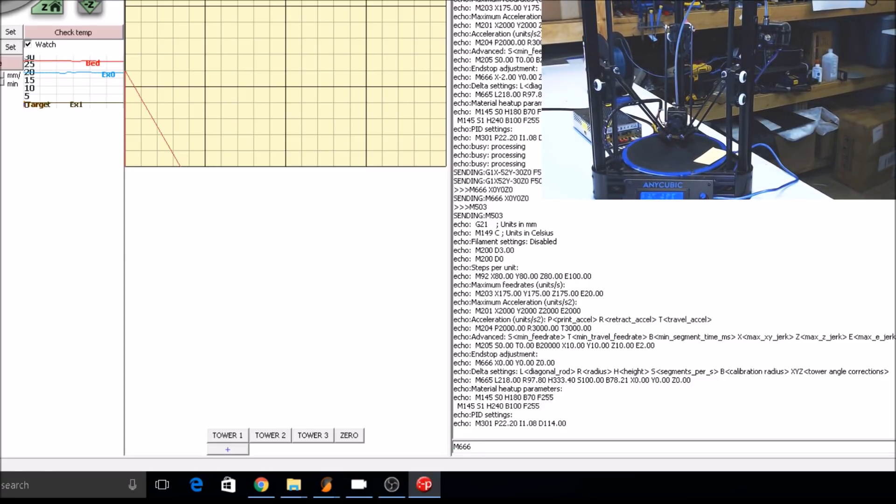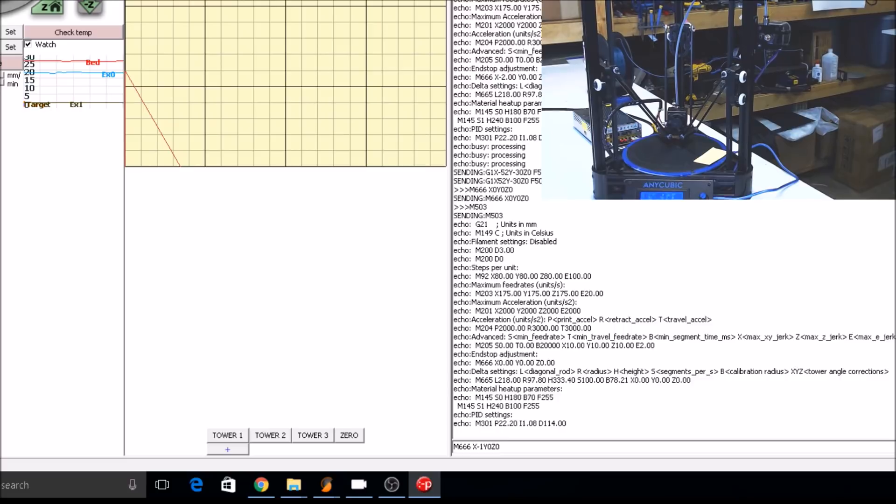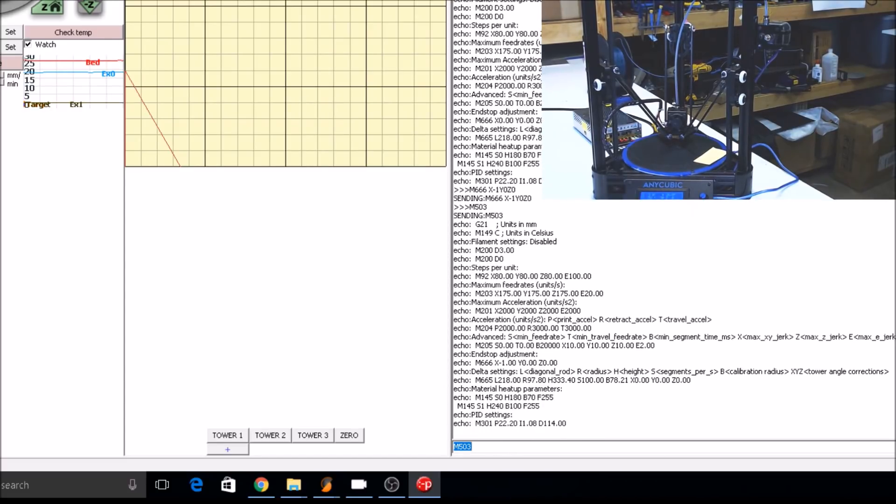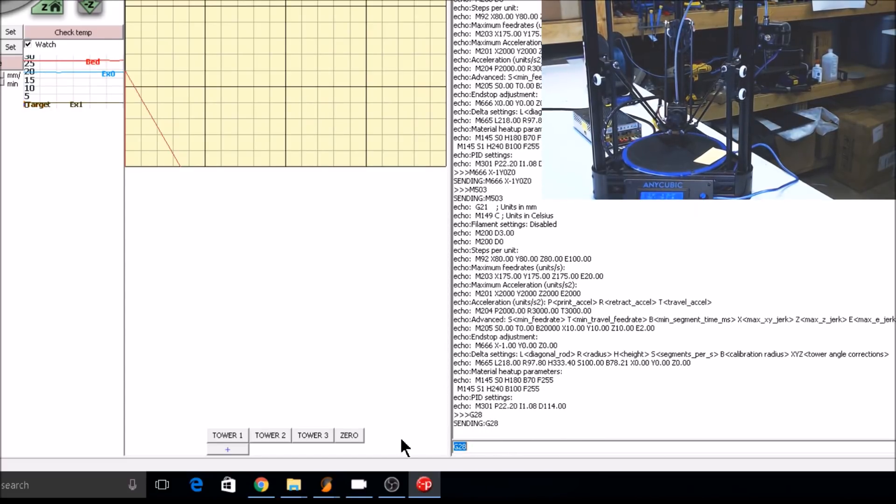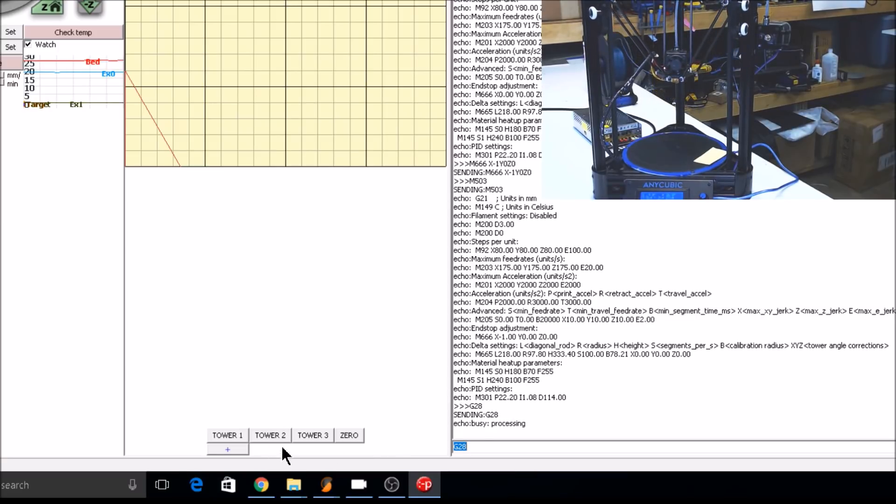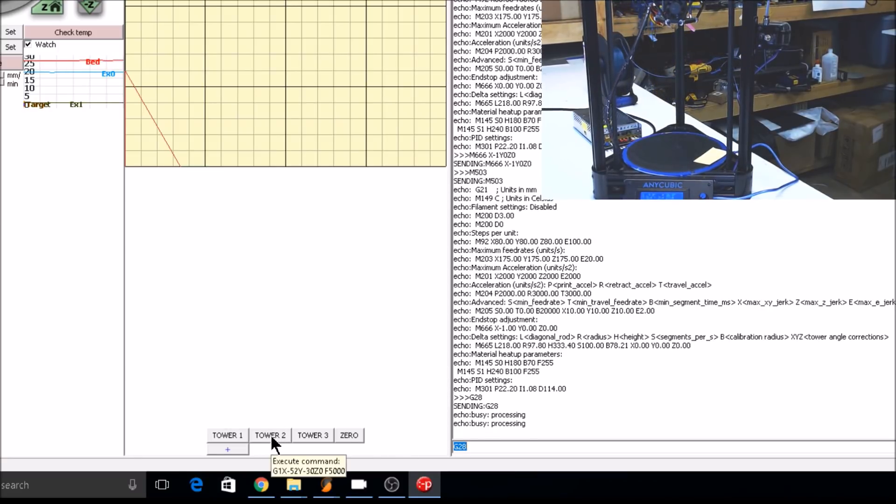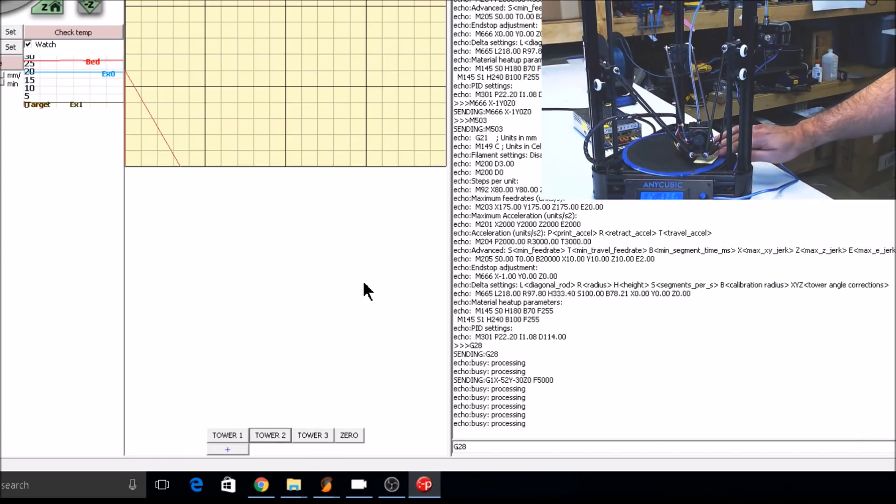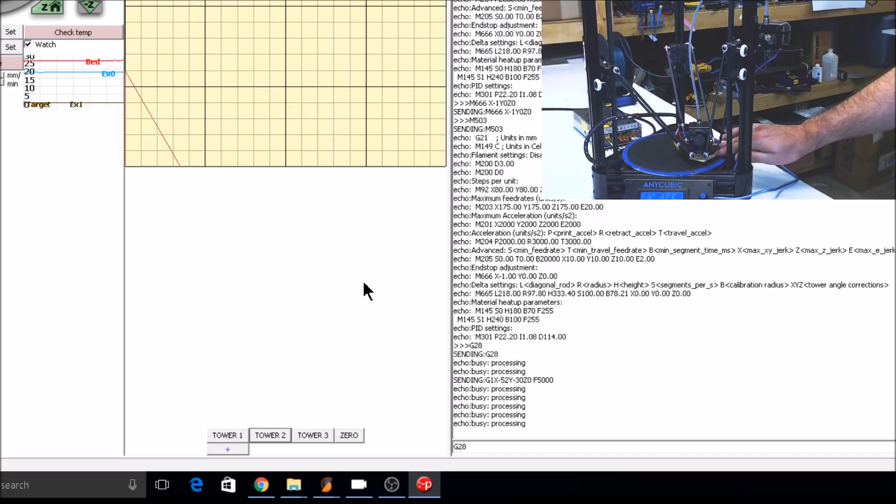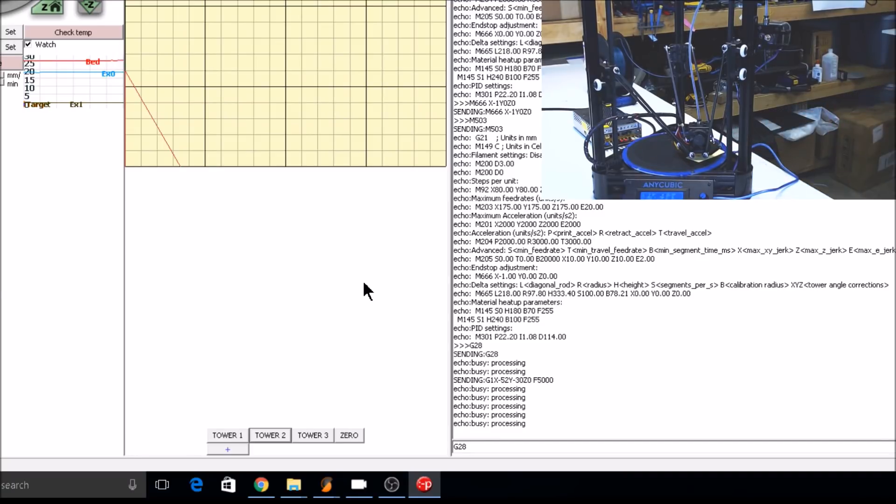If your X tower needed to be one millimeter lower, you'd enter X negative one, Y zero, Z zero. Check it with M503. Re-home and then move to your X tower location. In our case, it's tower two. That has moved the print head one millimeter closer to the bed, which is too tight for my configuration, but this is just an example.